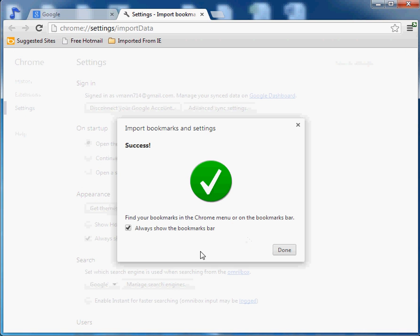So it's a success and now we have here this button that shows always show bookmarks bar. Now you see it takes away from what I call your browsing real estate space right here because it adds an extra bar now.